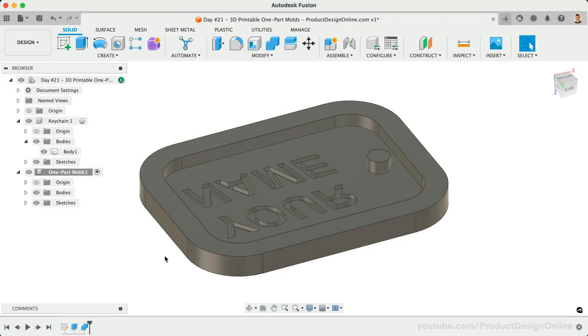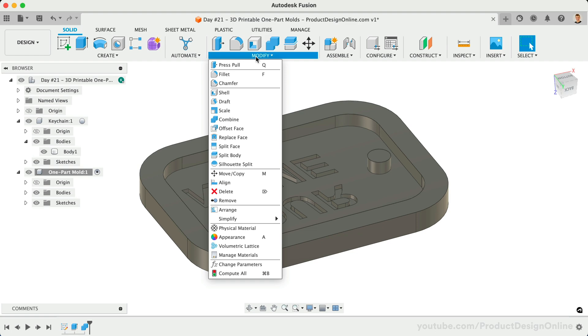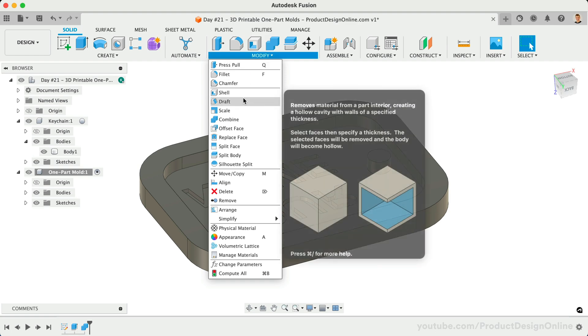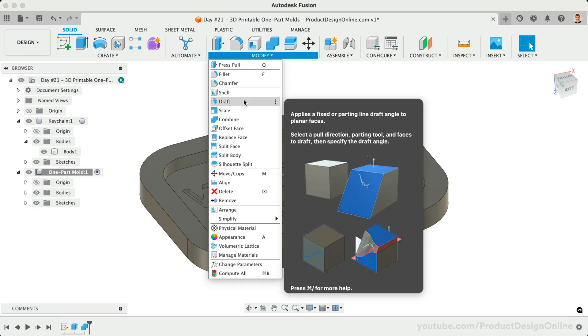In Fusion 360, this can be done with the draft tool as well as the chamfer tool. We've already applied chamfers throughout this course, so let's take a look at the draft tool from the Modify menu.